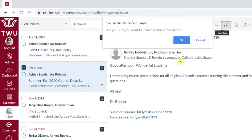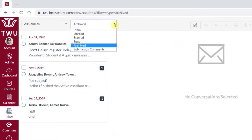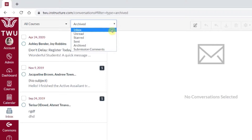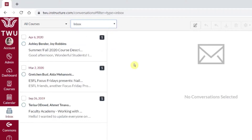Again, I'm going to get a prompt from Canvas and say OK. And now when I change my view from Archived to Inbox, I will see my message again.